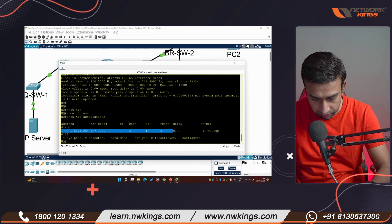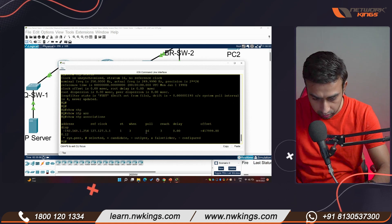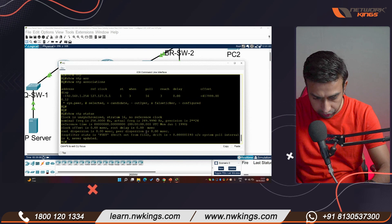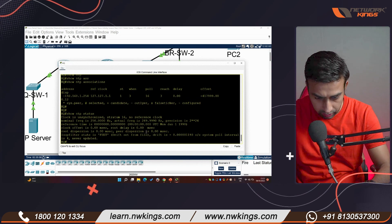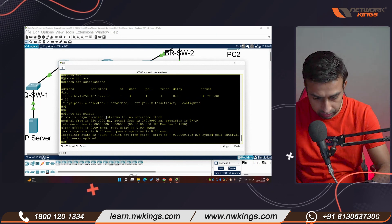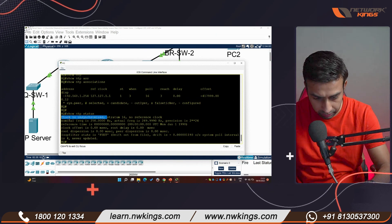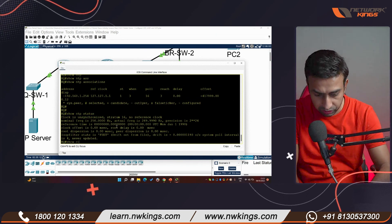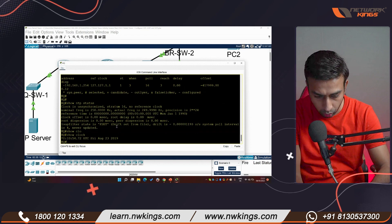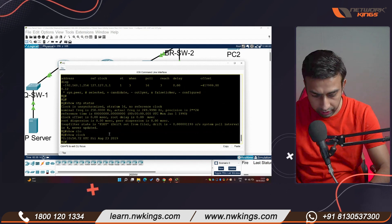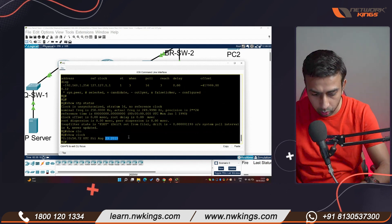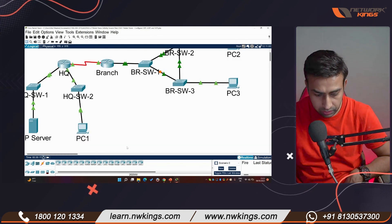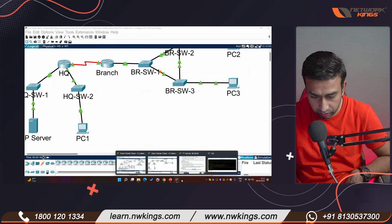You can see the delay and other details. If I check 'show clock', it is still showing the old time — 2019 — indicating synchronization hasn't completed yet.